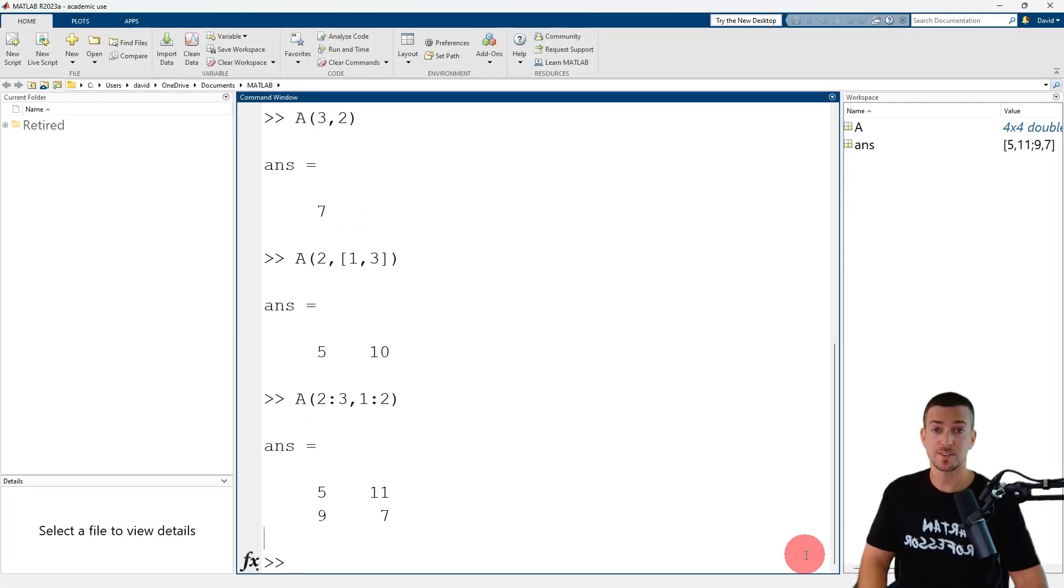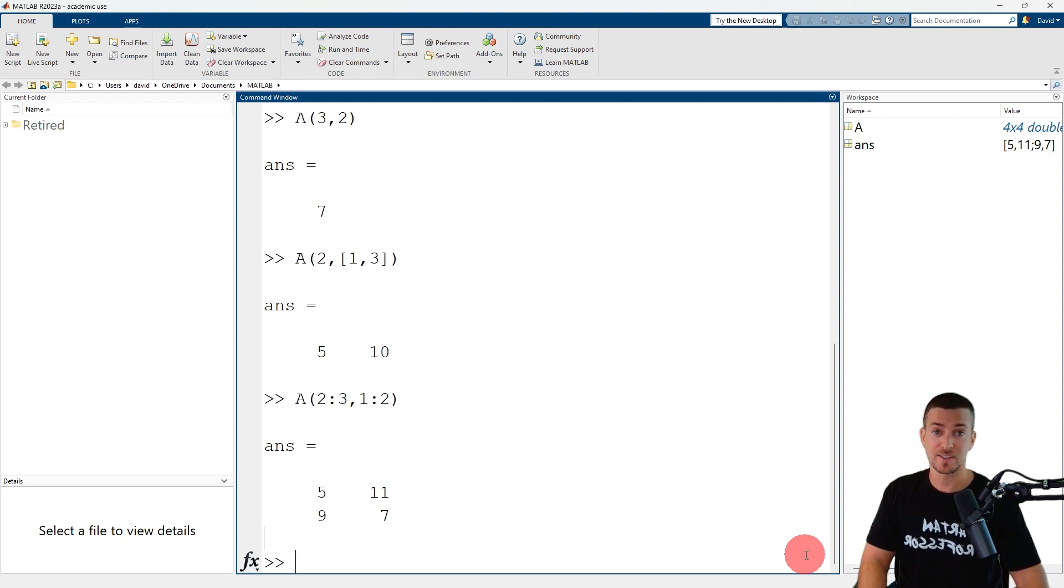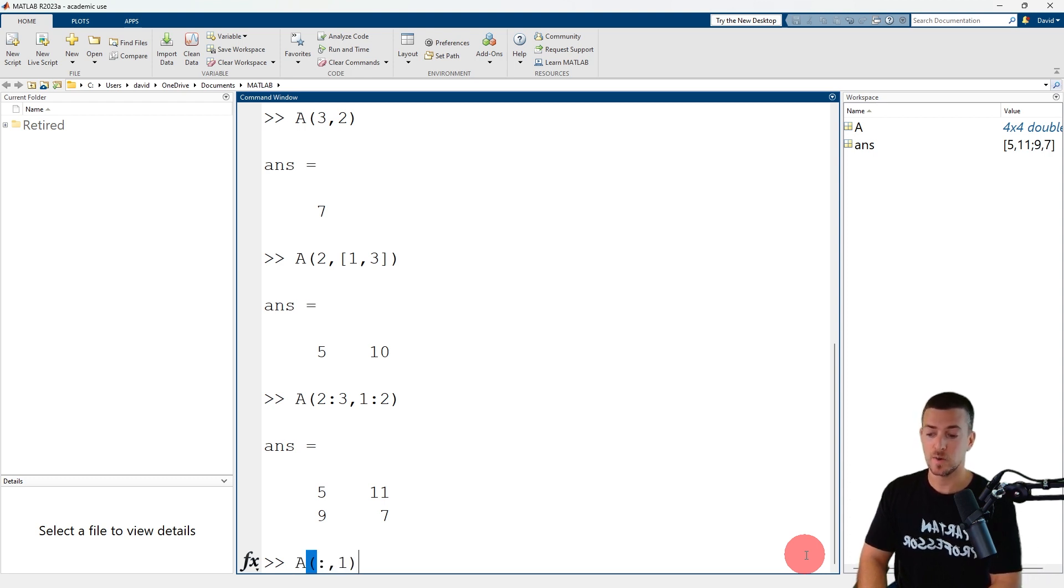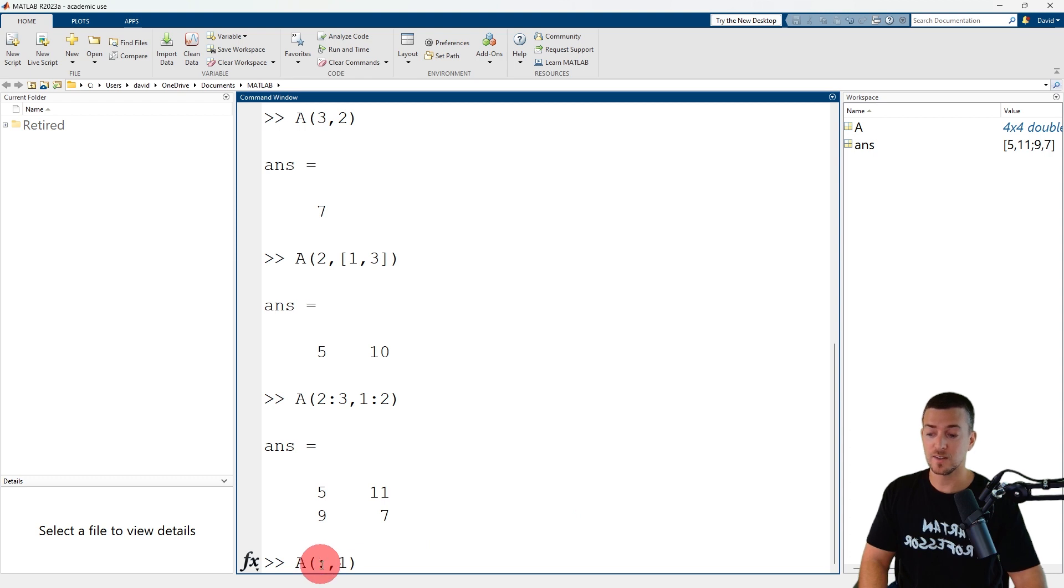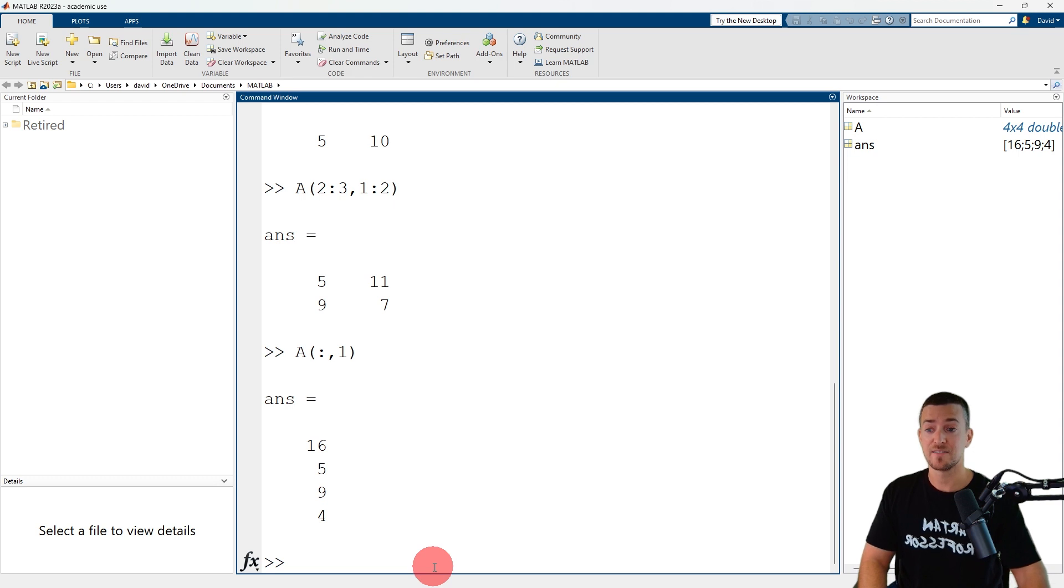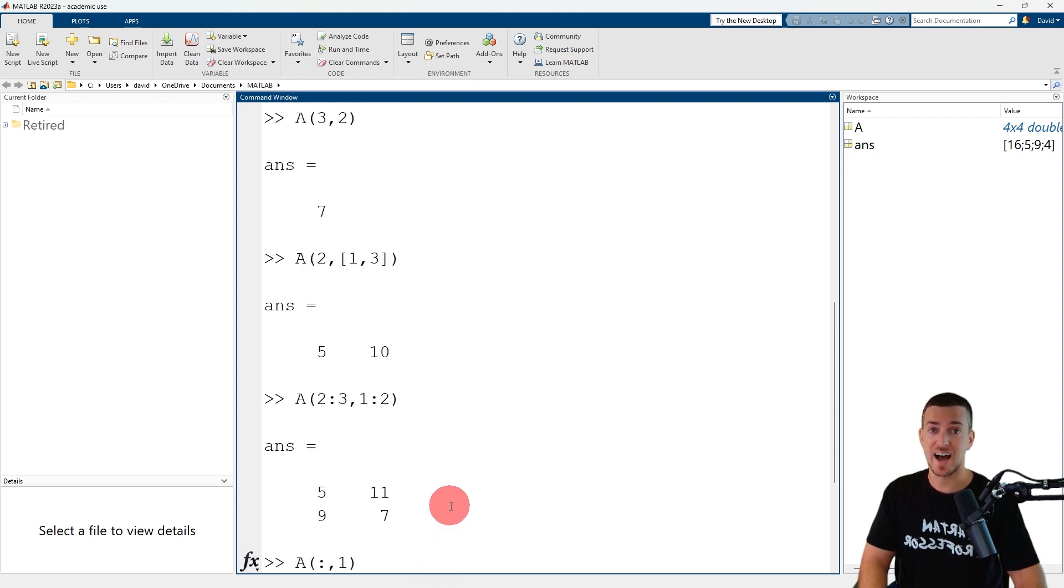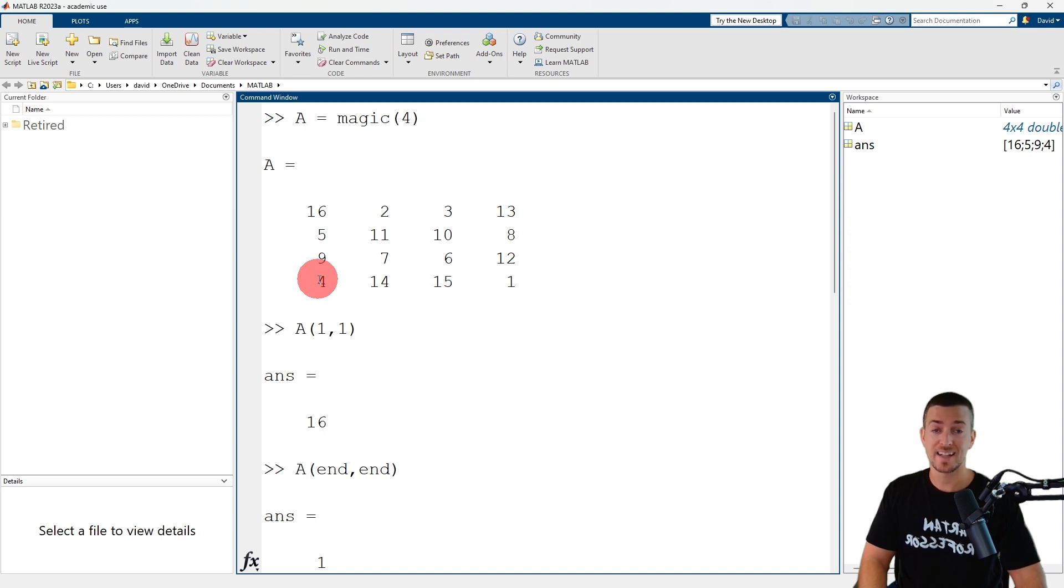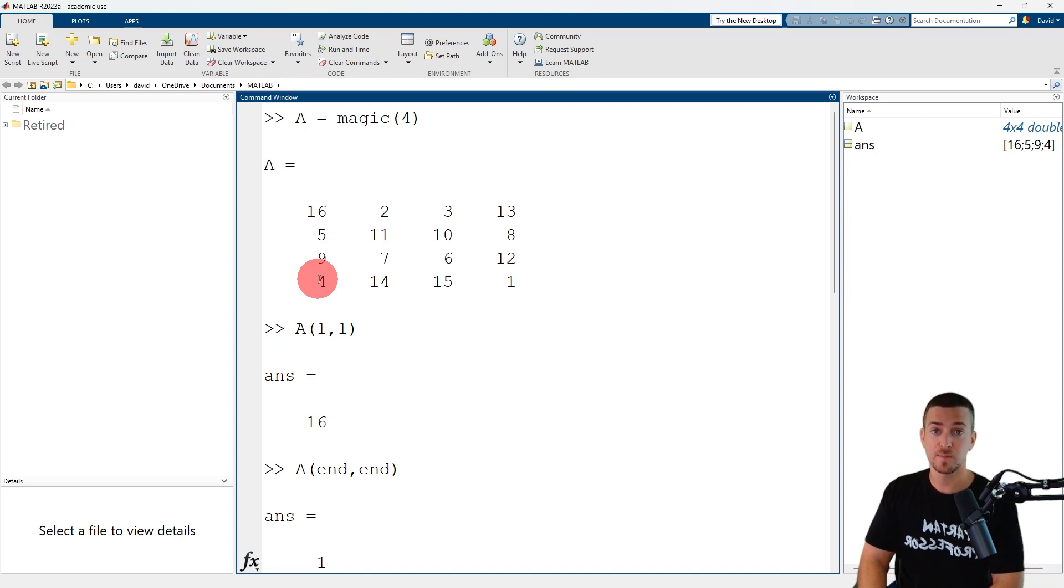You can also use the colon operator as an index to reference all of the elements in a row or column. So A(:,1) refers to all of the elements in the first column of matrix A, which have values of sixteen, five, nine, and four. That's it, I hope this video provided you with a good introduction to indexing matrices by position in MATLAB.